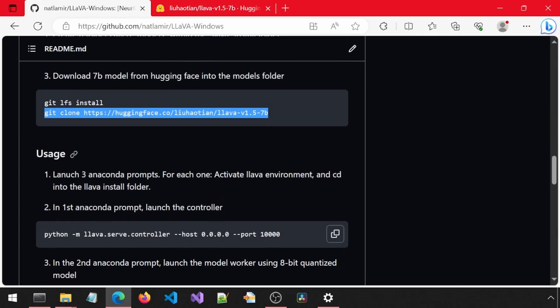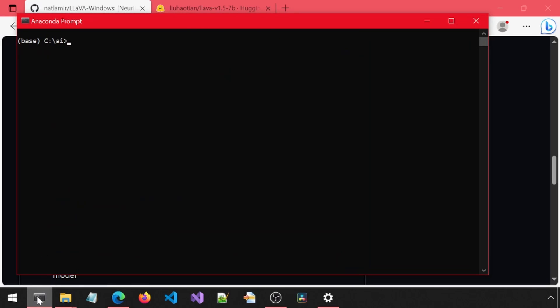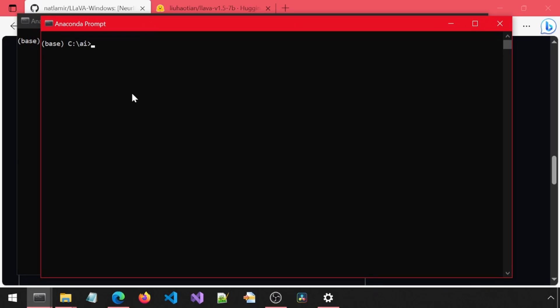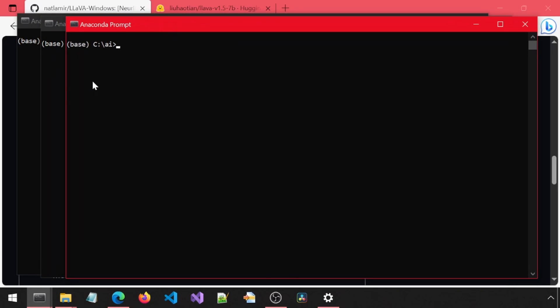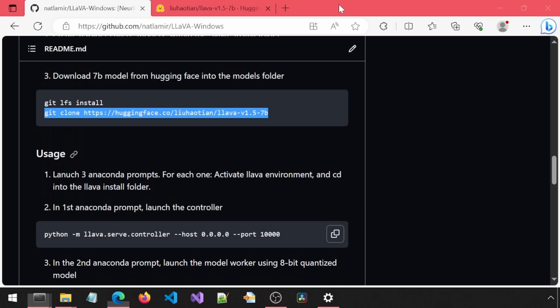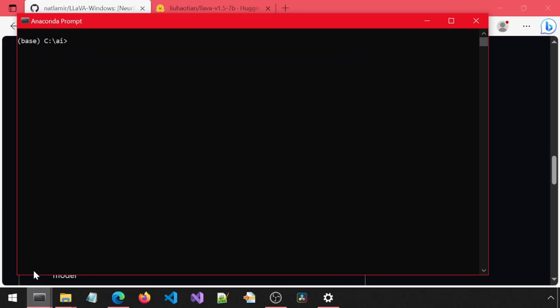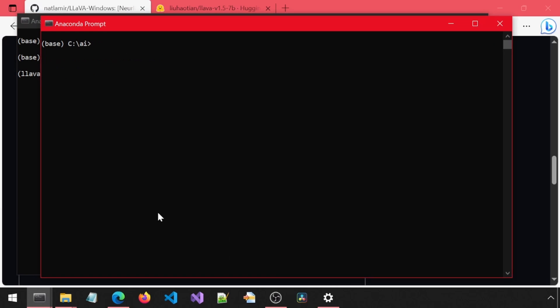First, we need to launch three Anaconda prompts. One. Two. And three. In each one, we need to activate the Lava Environment and CD into the Lava folder. While I do this, I'm going to say it three times fast. CD Lava Conda Activate Lava CD Lava Conda Activate Lava CD Lava Conda Activate Lava. I said all that while still on the first prompt. Two more to go.